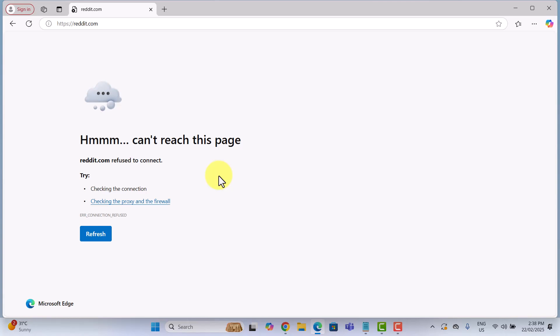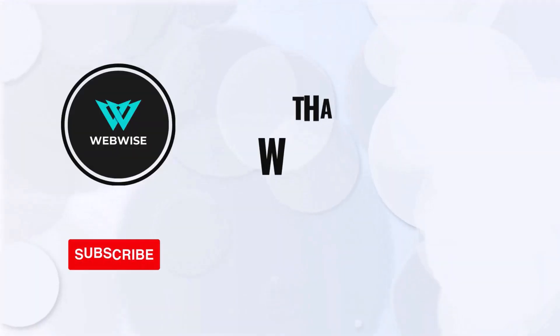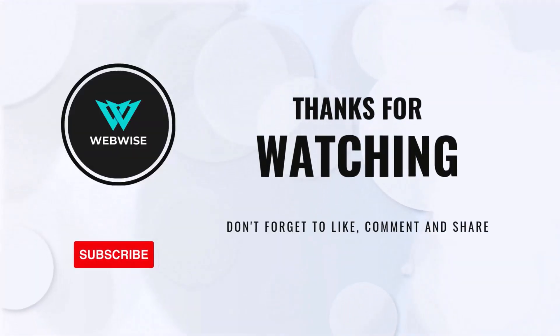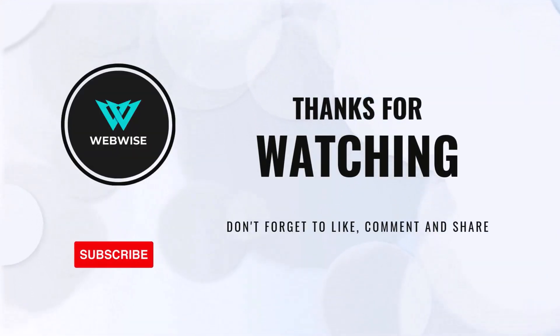Which method worked best for you? Please let me know in the comments. If you found this video helpful, don't forget to hit the like button and subscribe to the channel for more videos like this. Thanks for watching. I will see you in the next one. Take care.